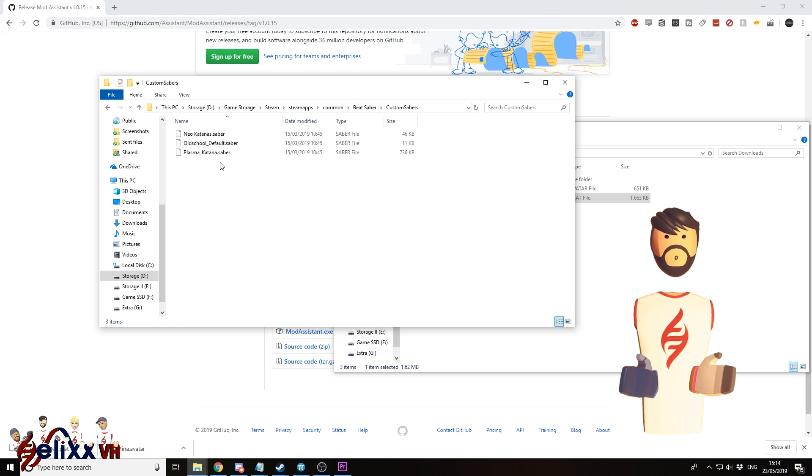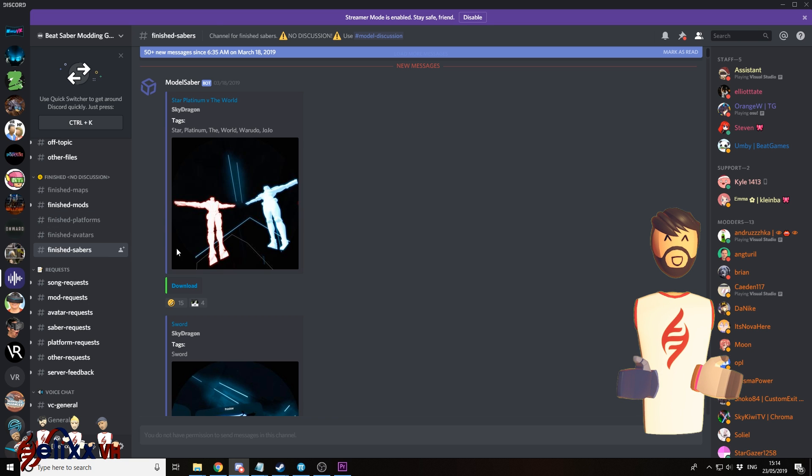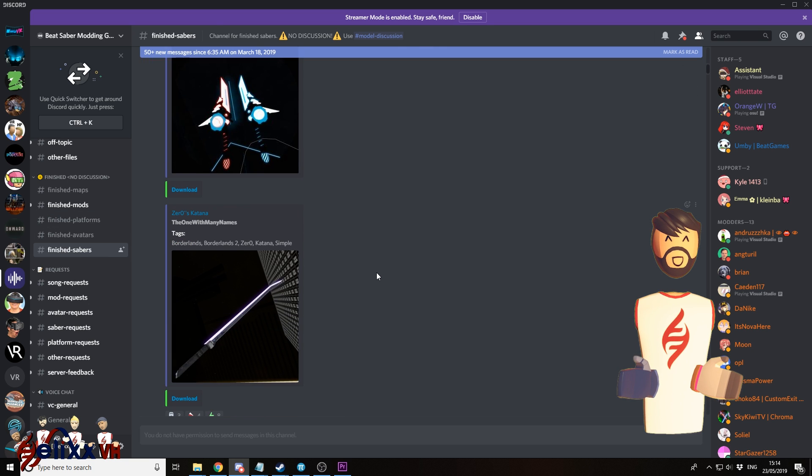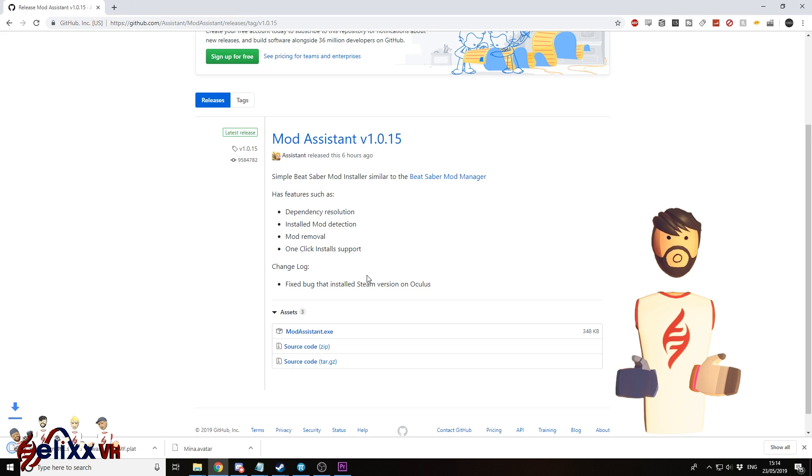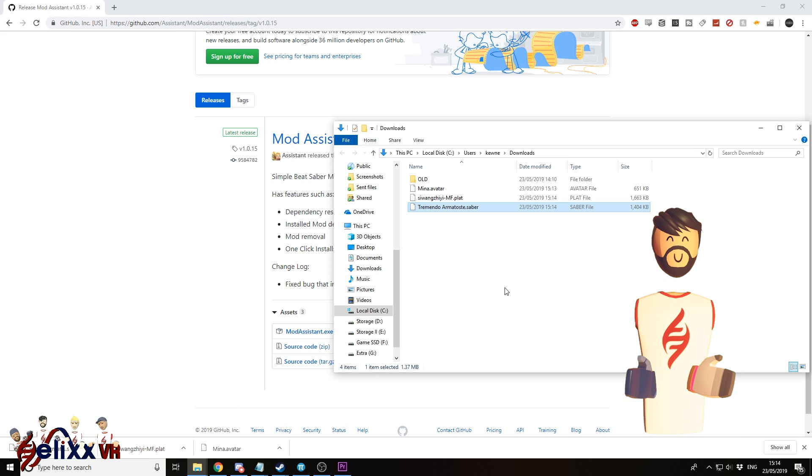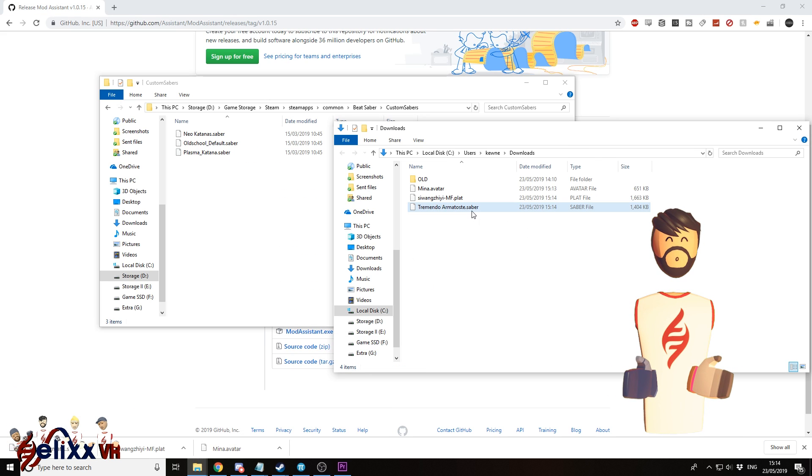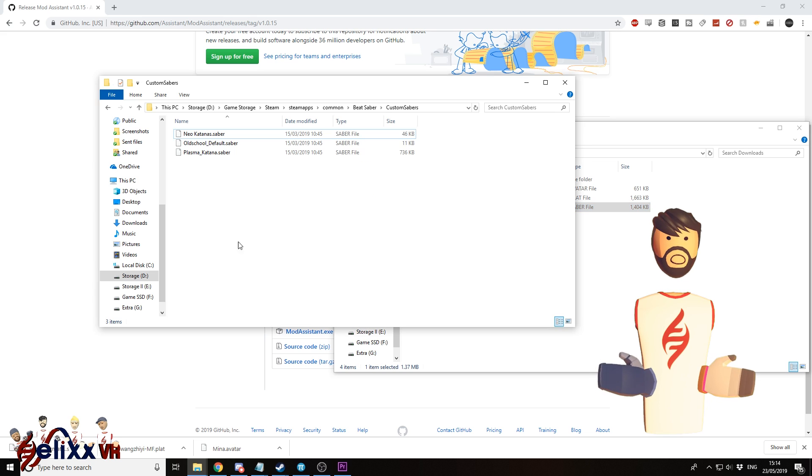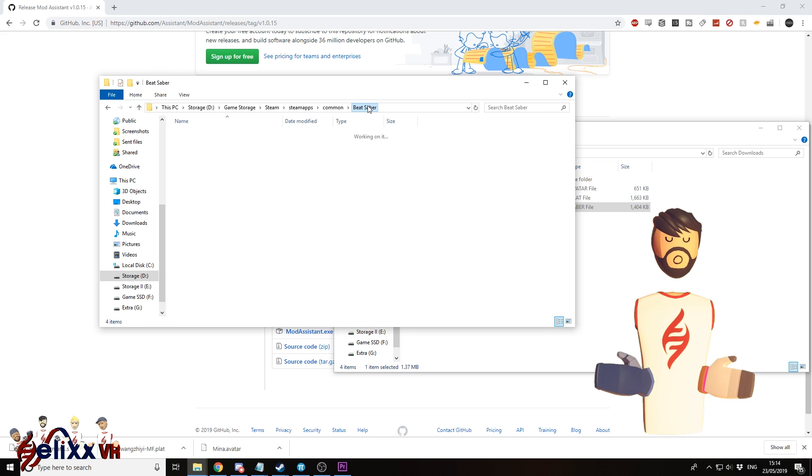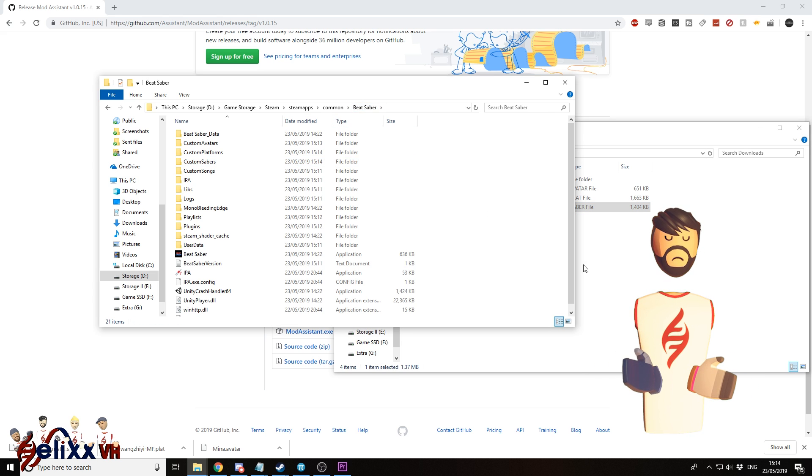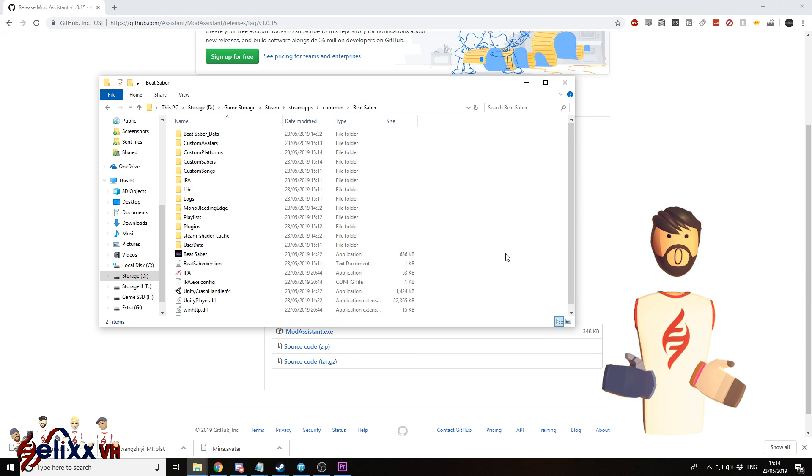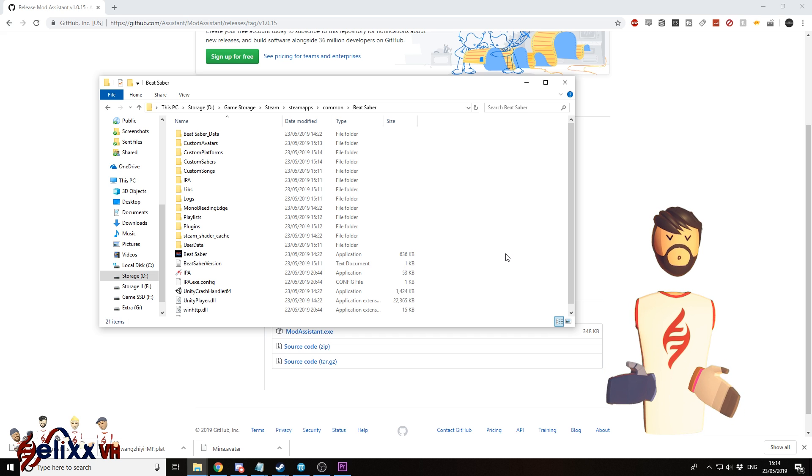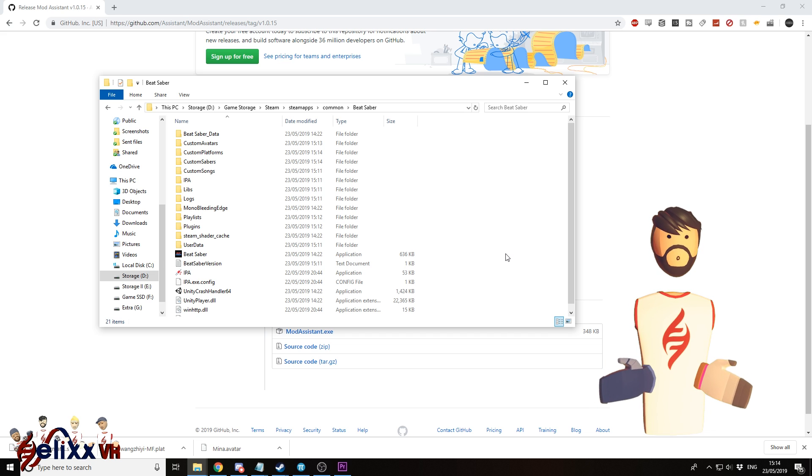Custom sabers will be the same again. Find something that you like. Download. And drag it into custom sabers folder. You get the idea. So that is basically all it is to installing new custom platforms, sabers, and avatars into the game.